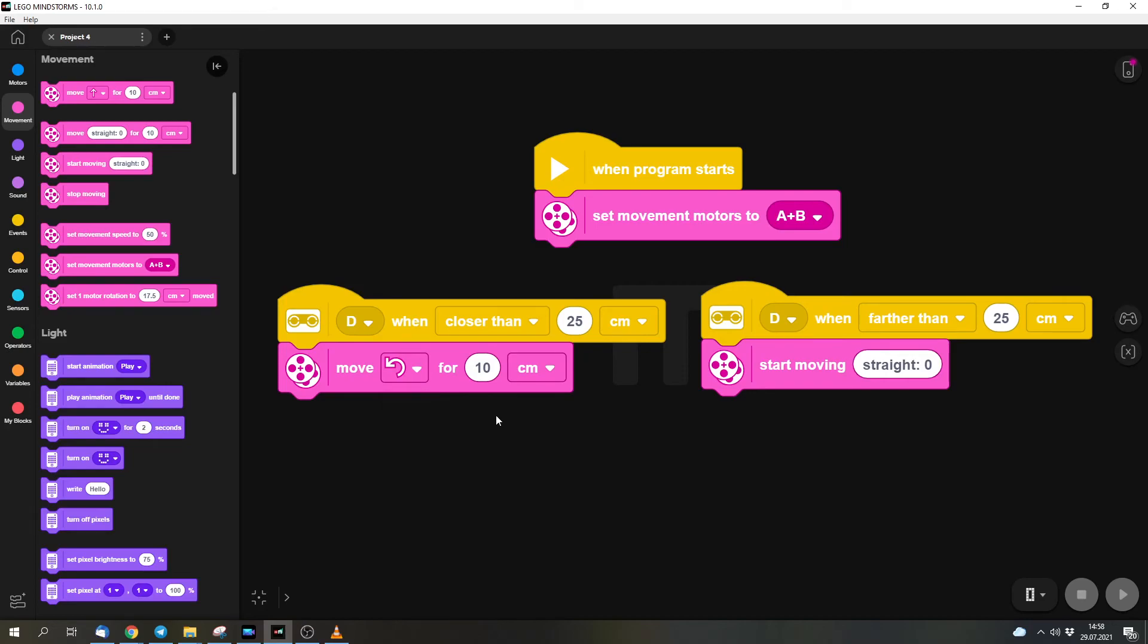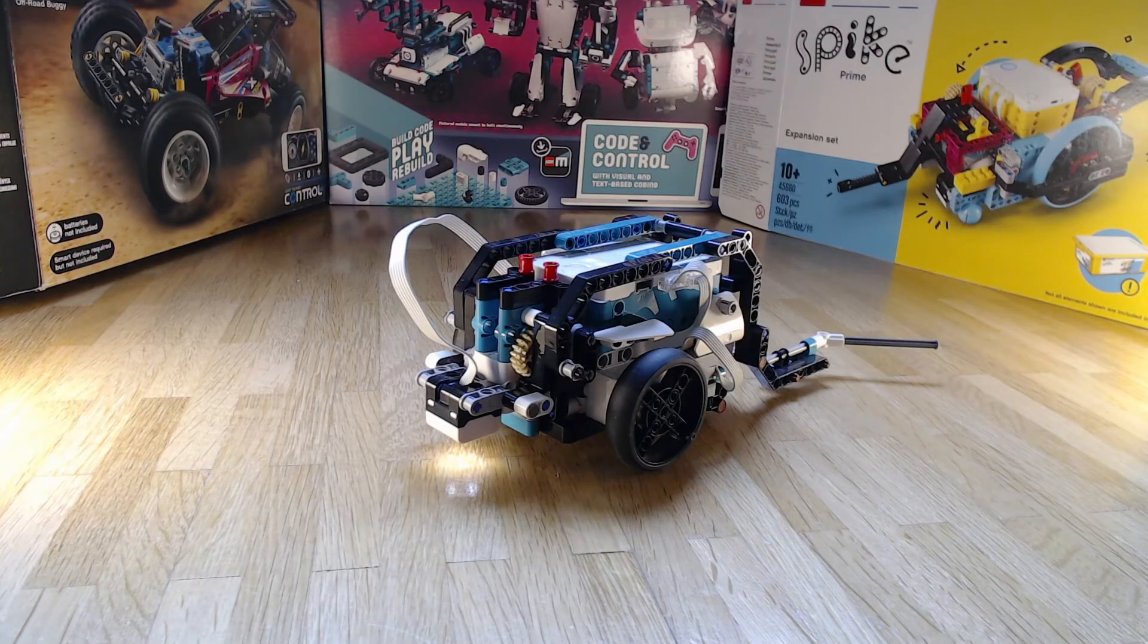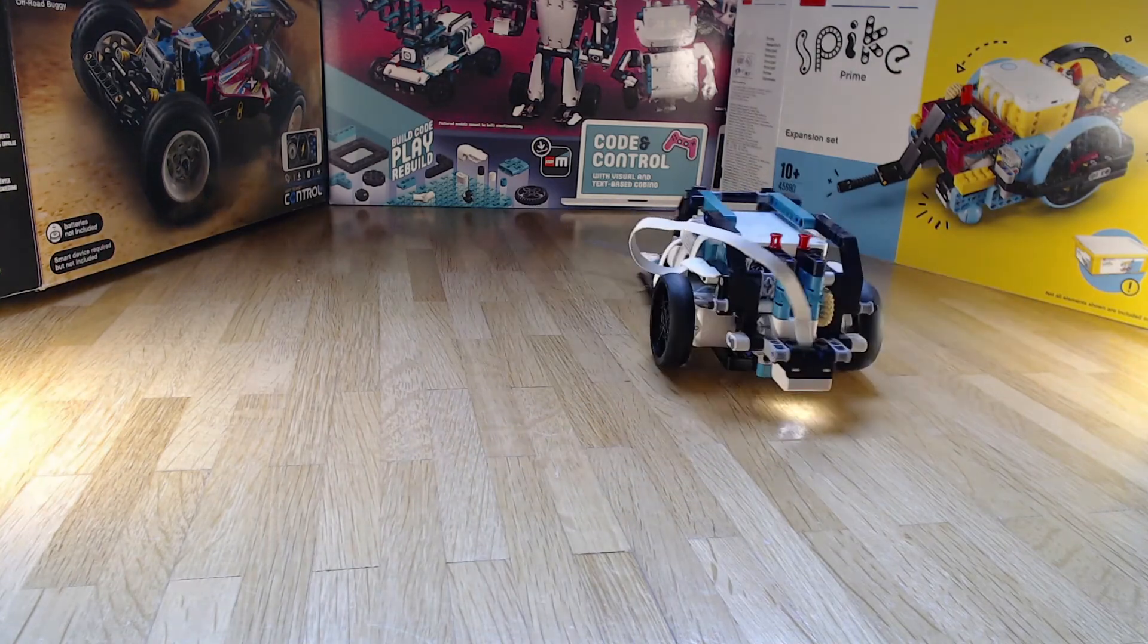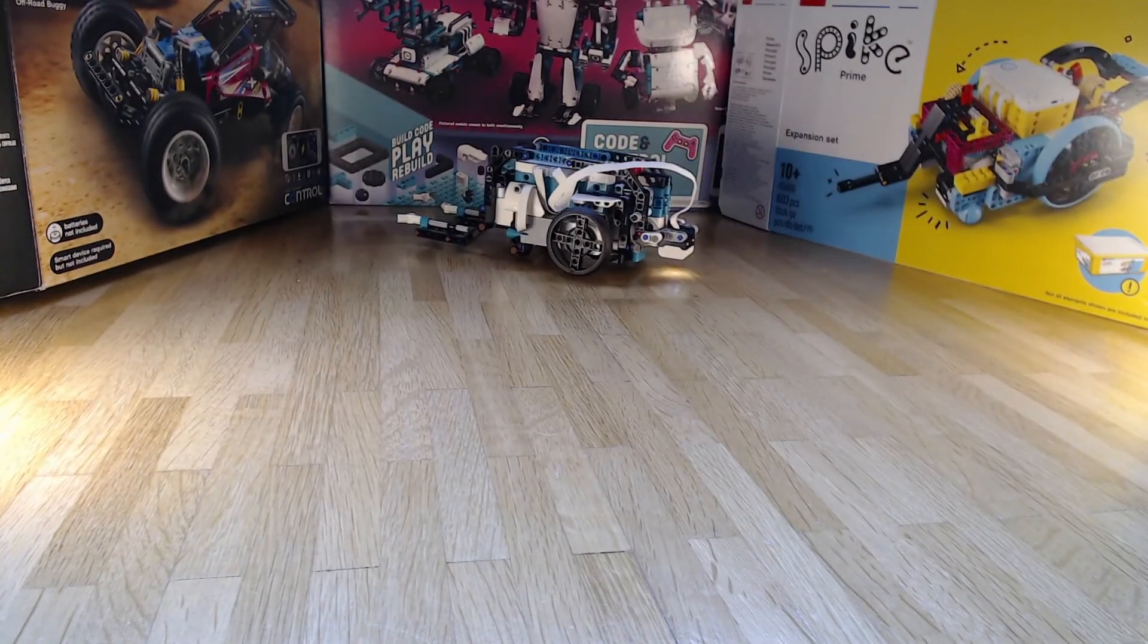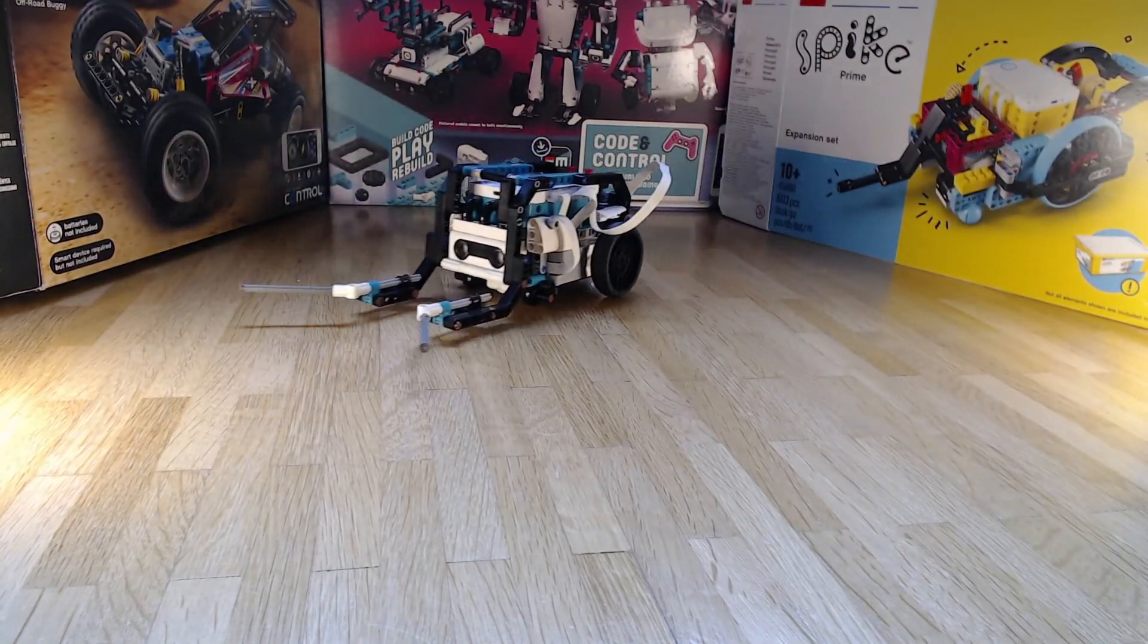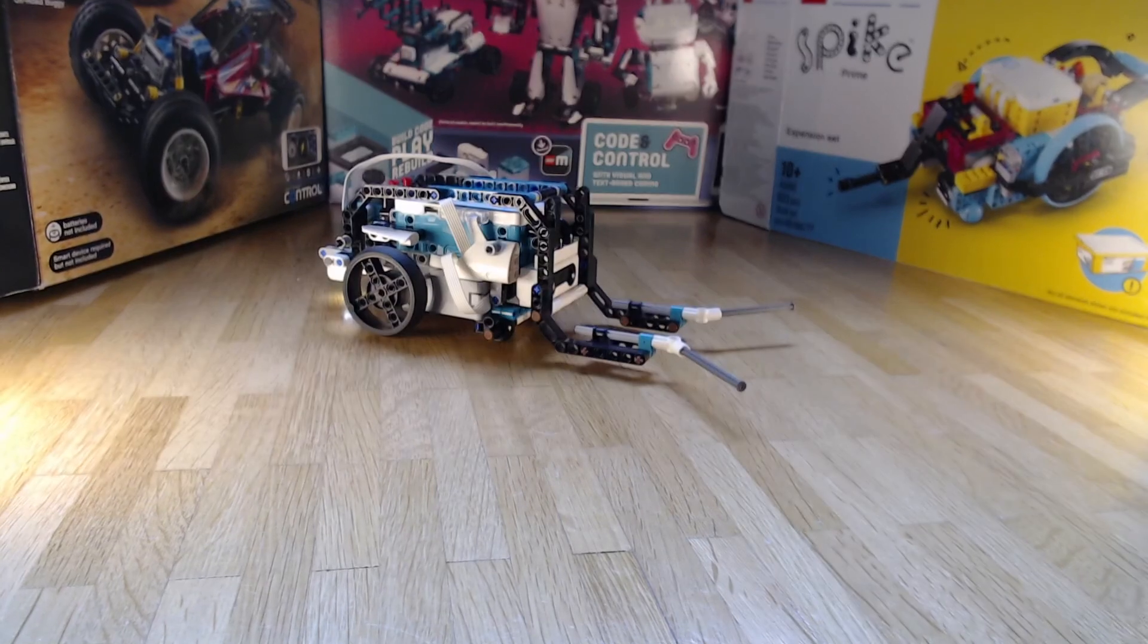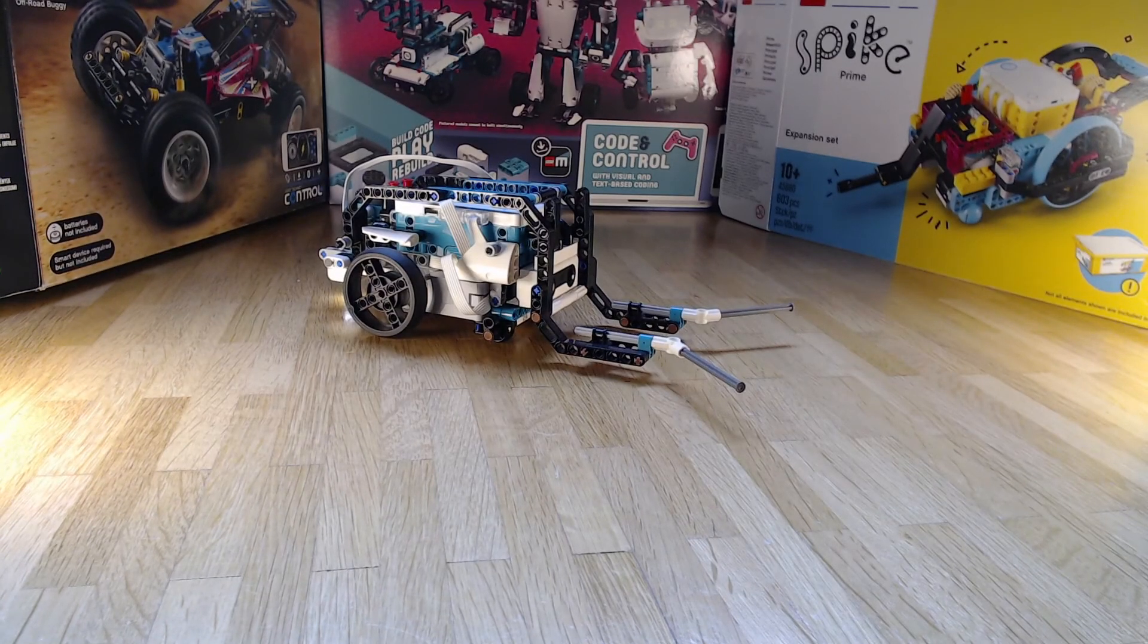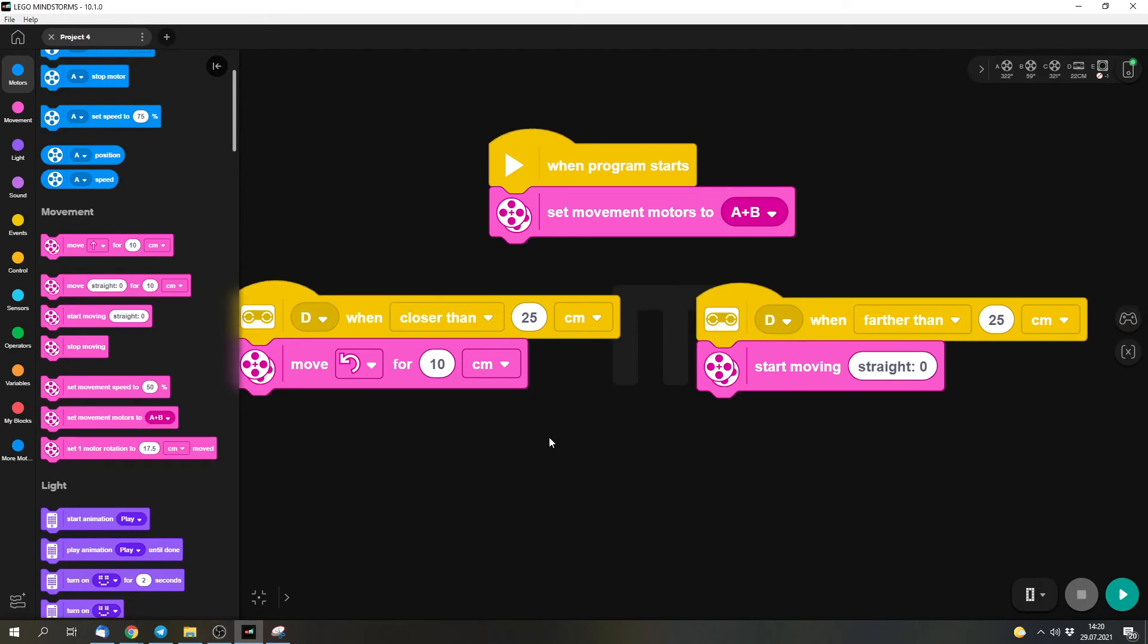But now let's check the program out. That worked pretty well. So this is already a working program.